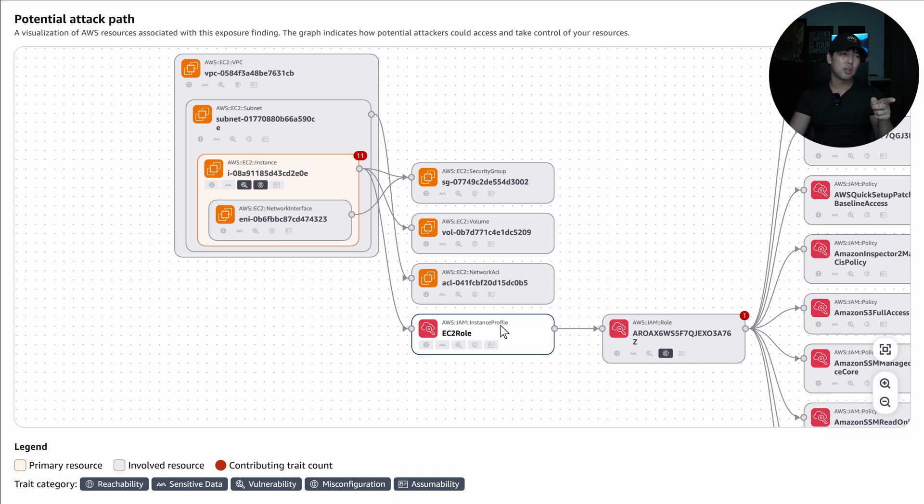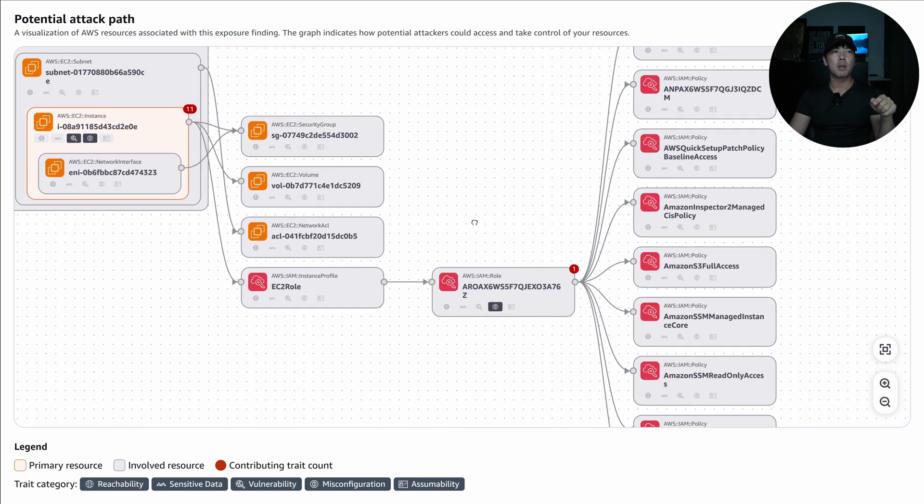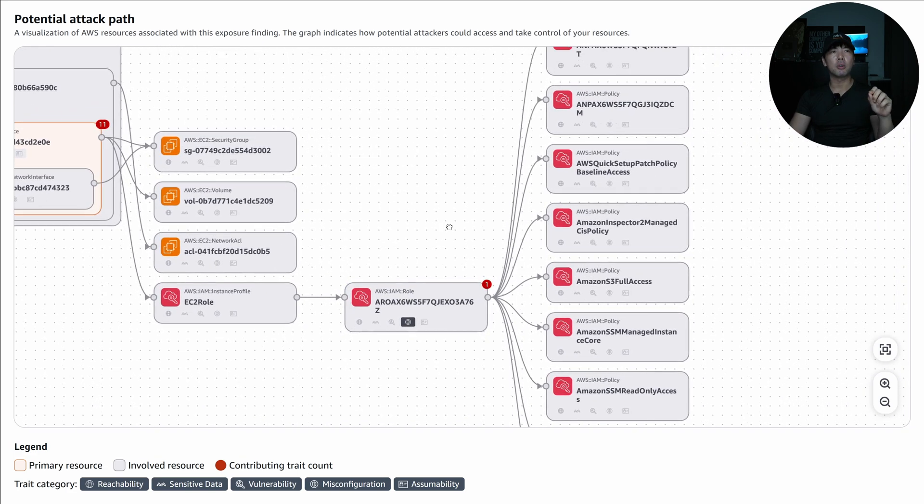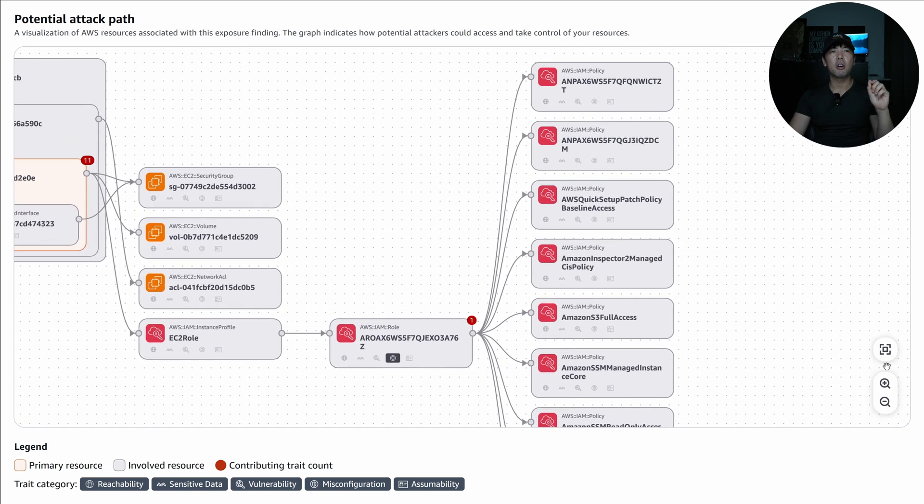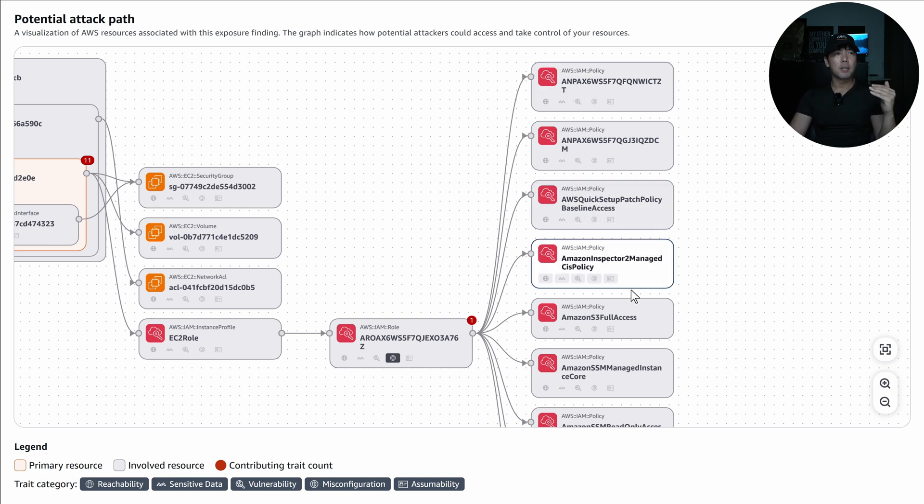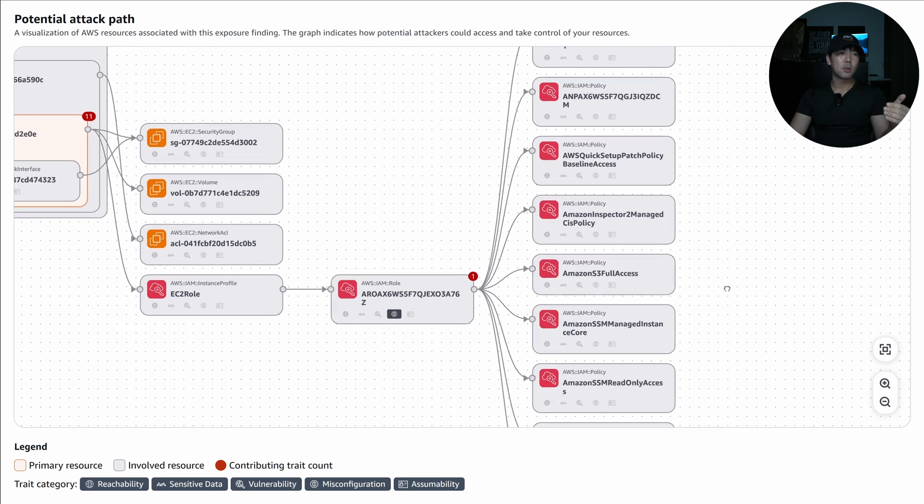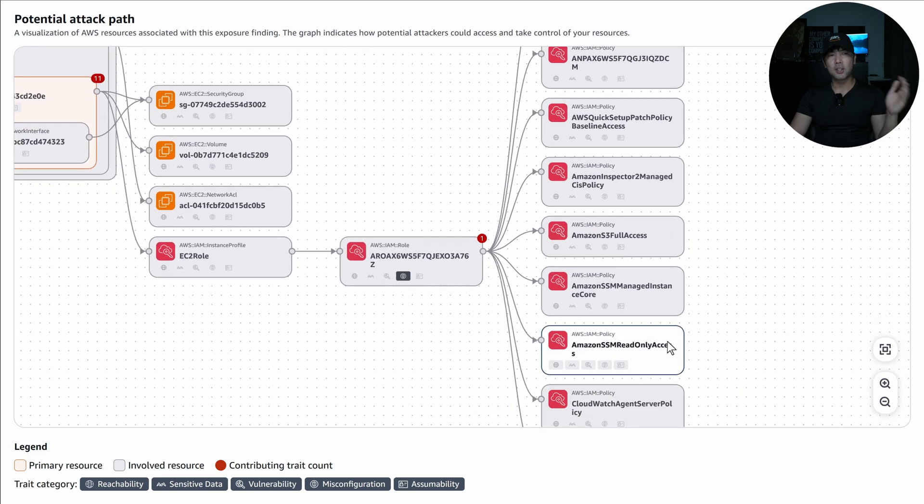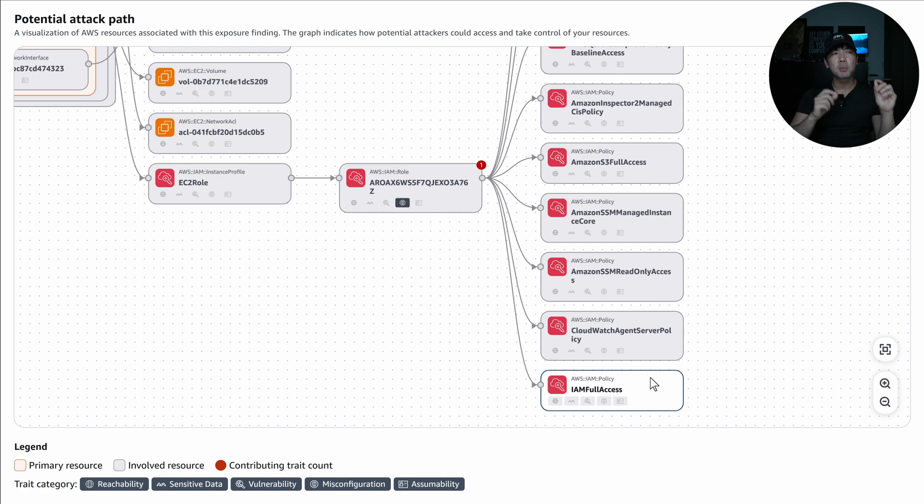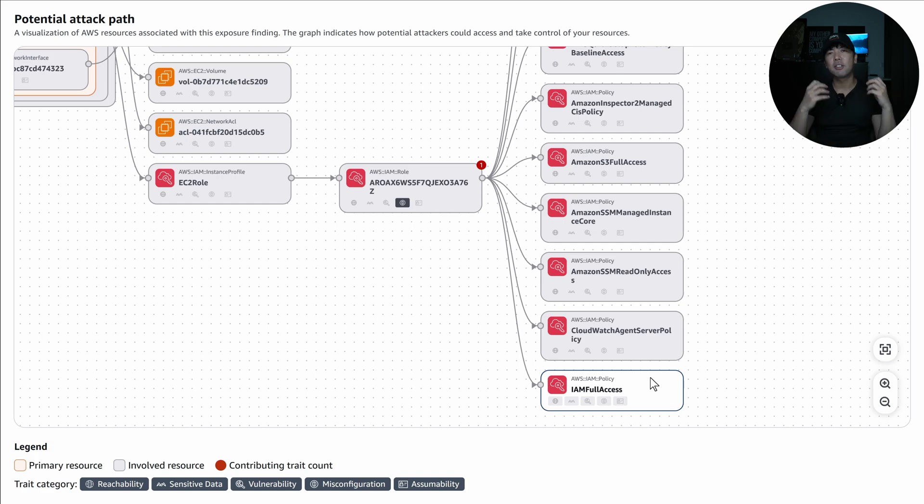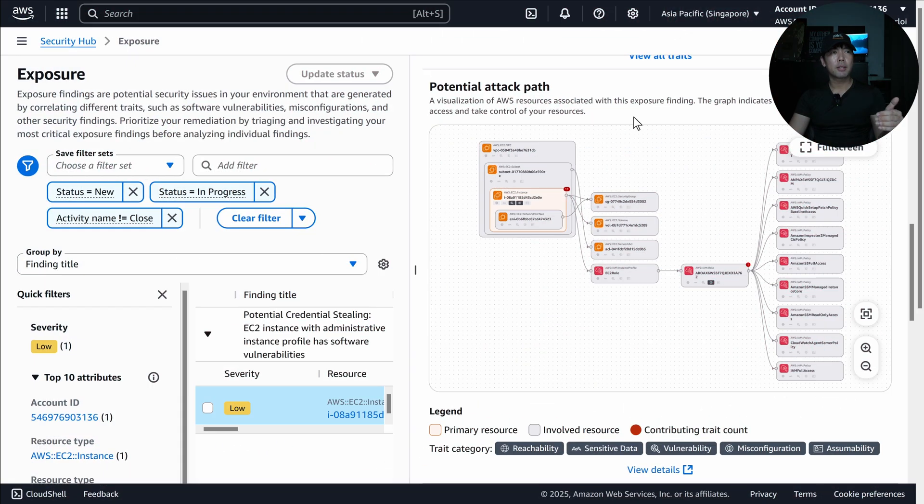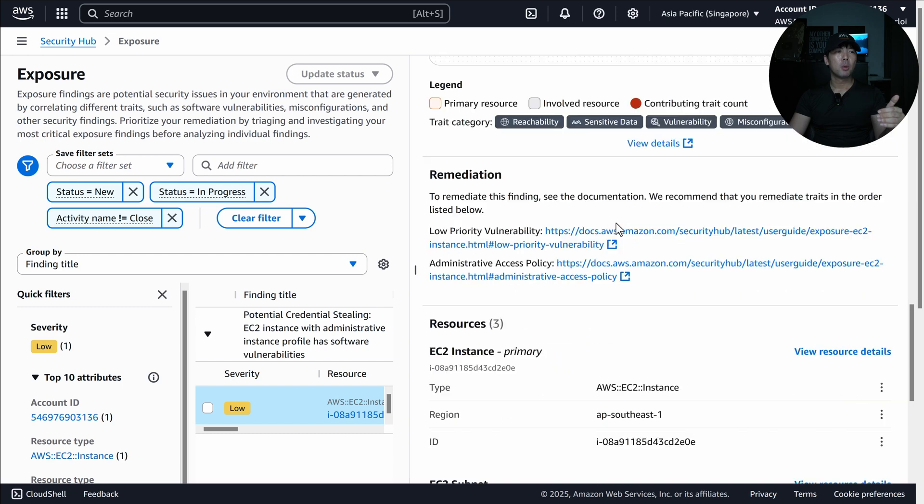And this defining is the instance profile. And then when we expand on the IAM role here, we can see that there are excessive permissions being granted. For example, we have the IAM policies, we have the S3 full access, we have the SSM read only, we have IAM full access. So it means that this specific workload has excessive permissions. And of course, going back to the finding information here, we have the remediation example.